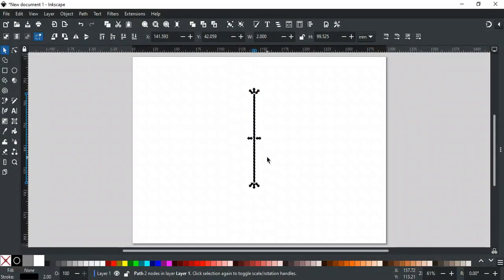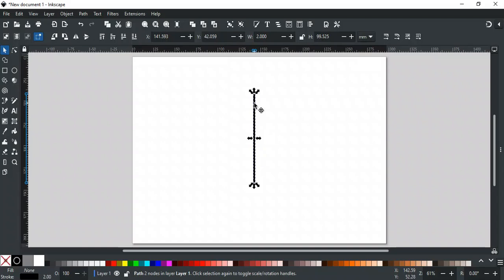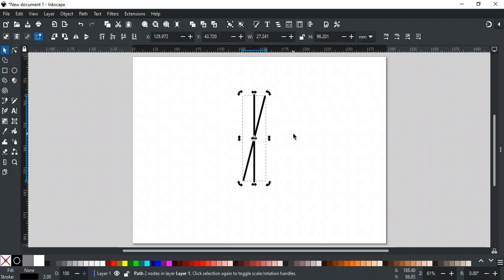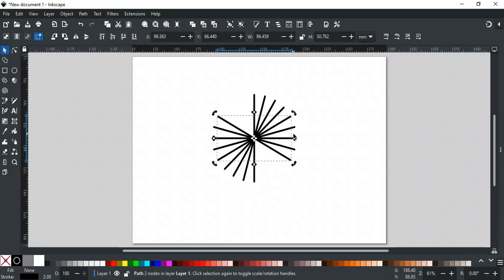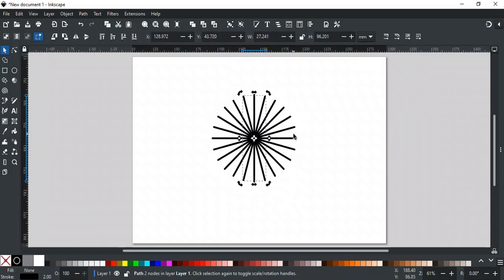You can also rotate duplicate copies using the same method. For example, duplicate this line and rotate it by snap angle. Now, perform Ctrl Alt D will rotate copies at the same angle we rotated earlier. So basically, this shortcut duplicates the object as per its last transform action.